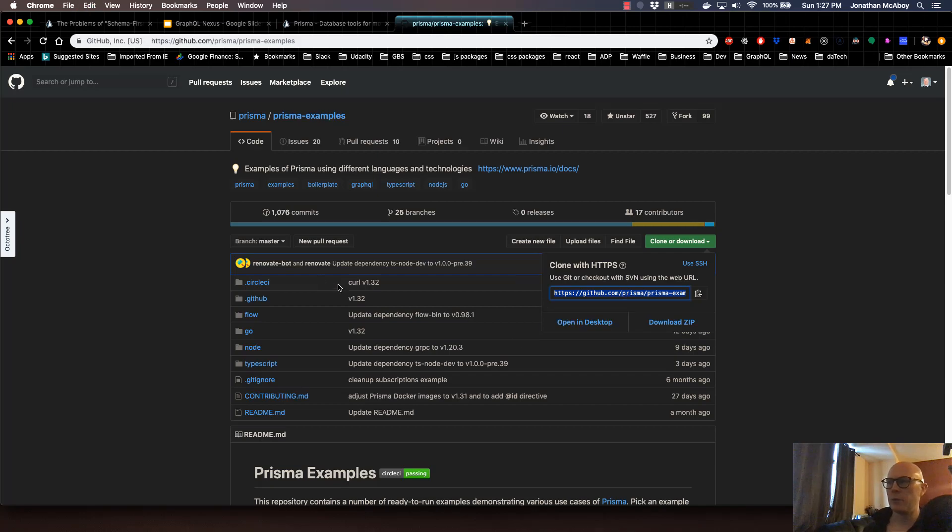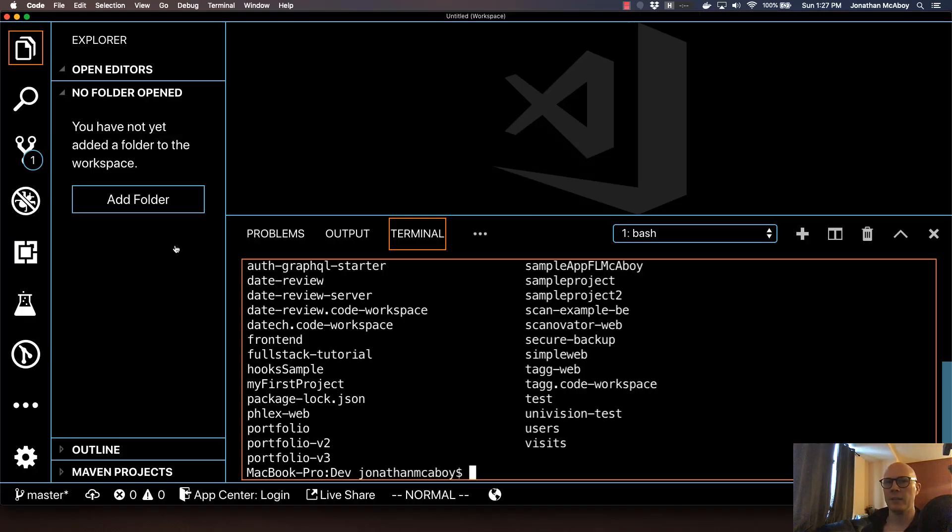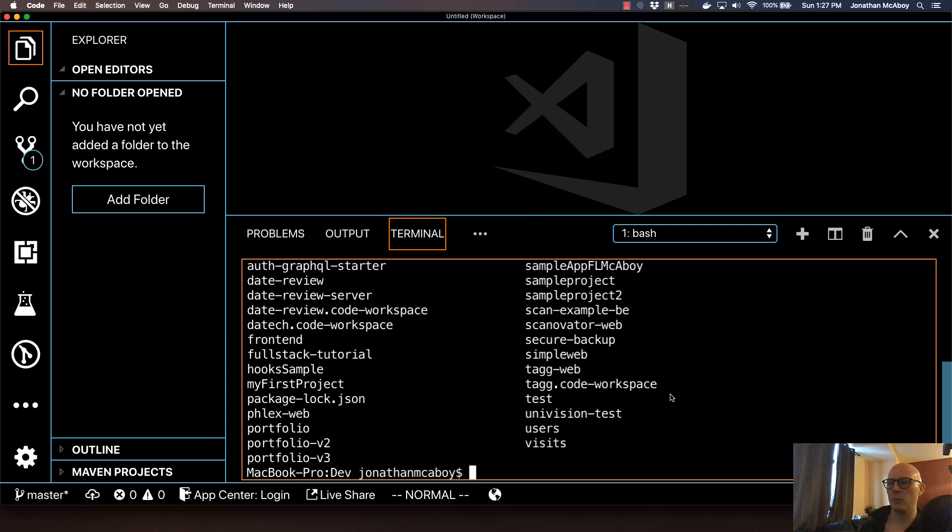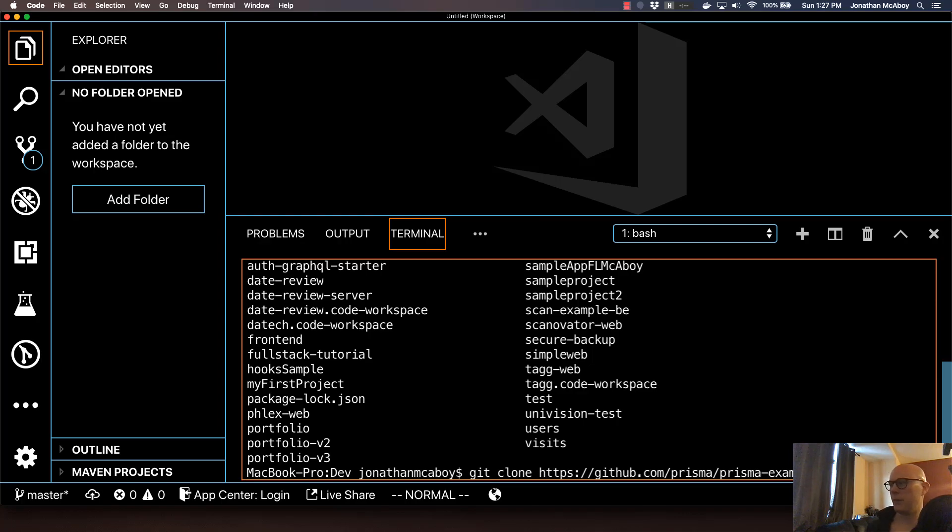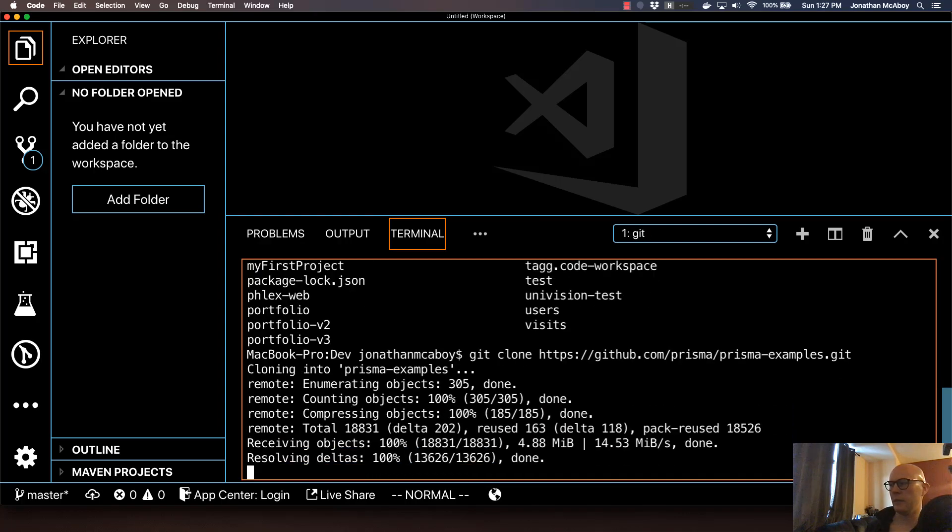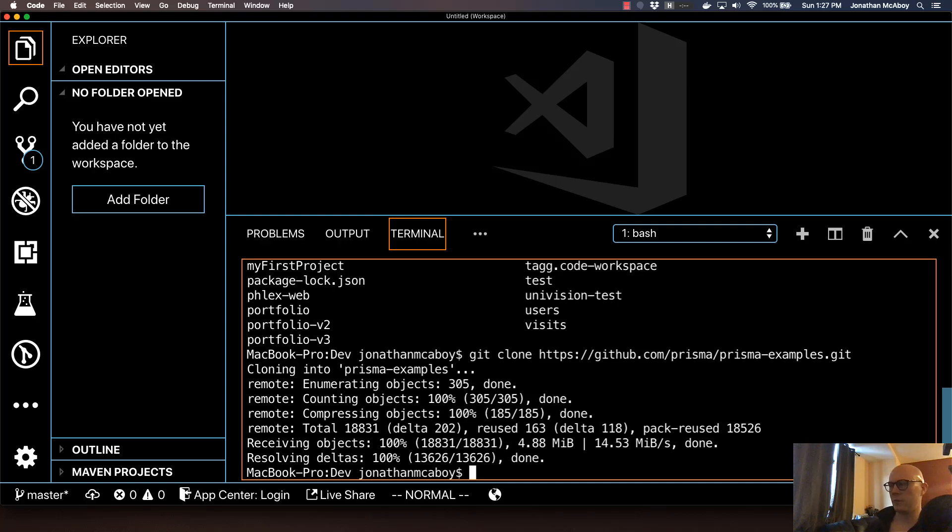And now we're going to go to a terminal. In my case, I'm going to use the VS Code integrated terminal. And in your main development project directory, just type in git clone and then that URL. And then hit enter. That's going to install all the Prisma example repositories.